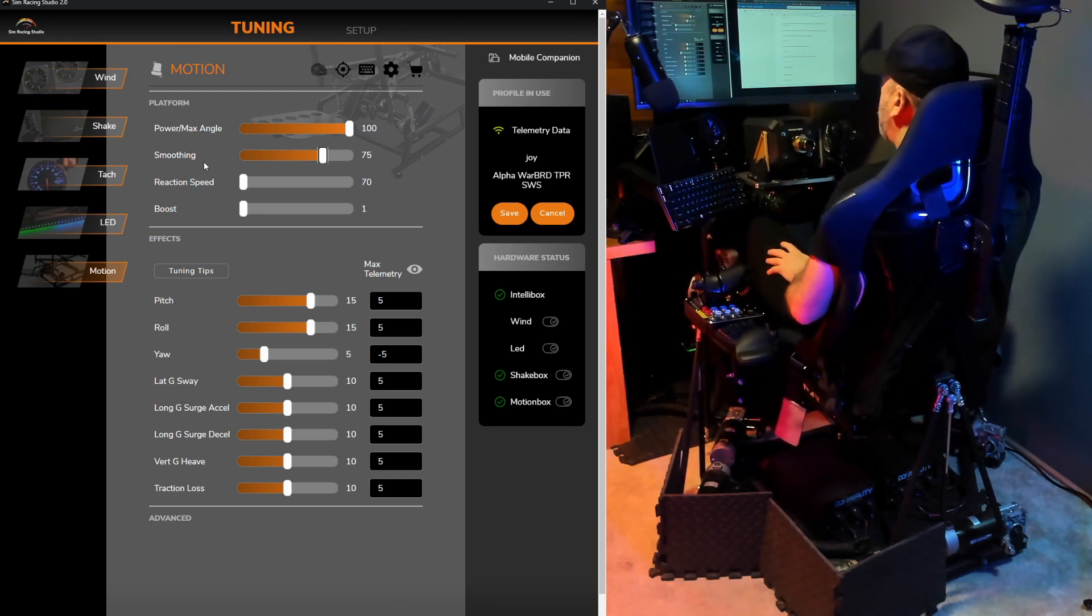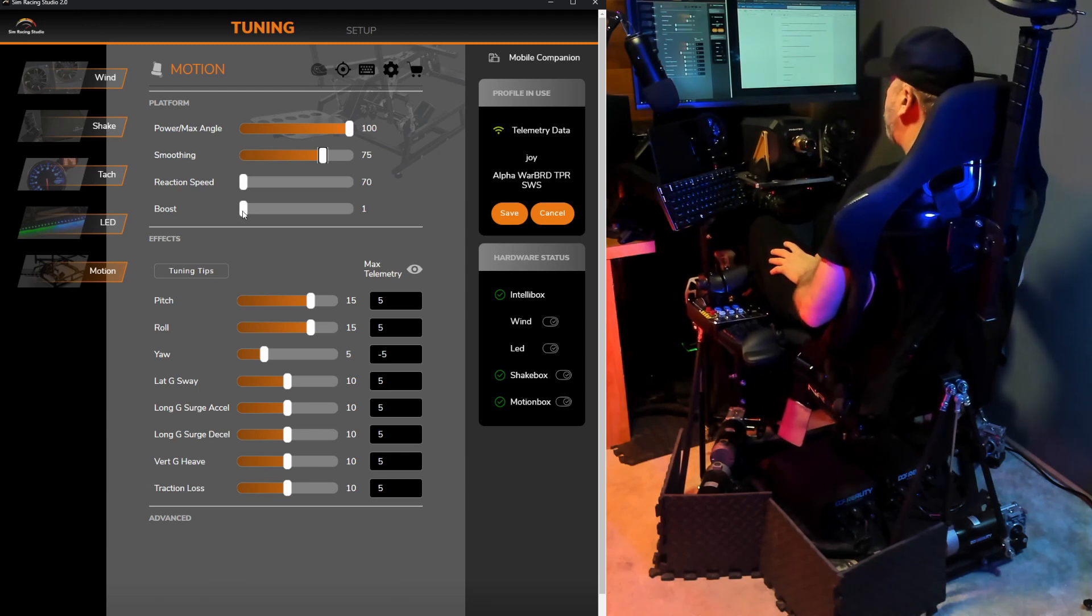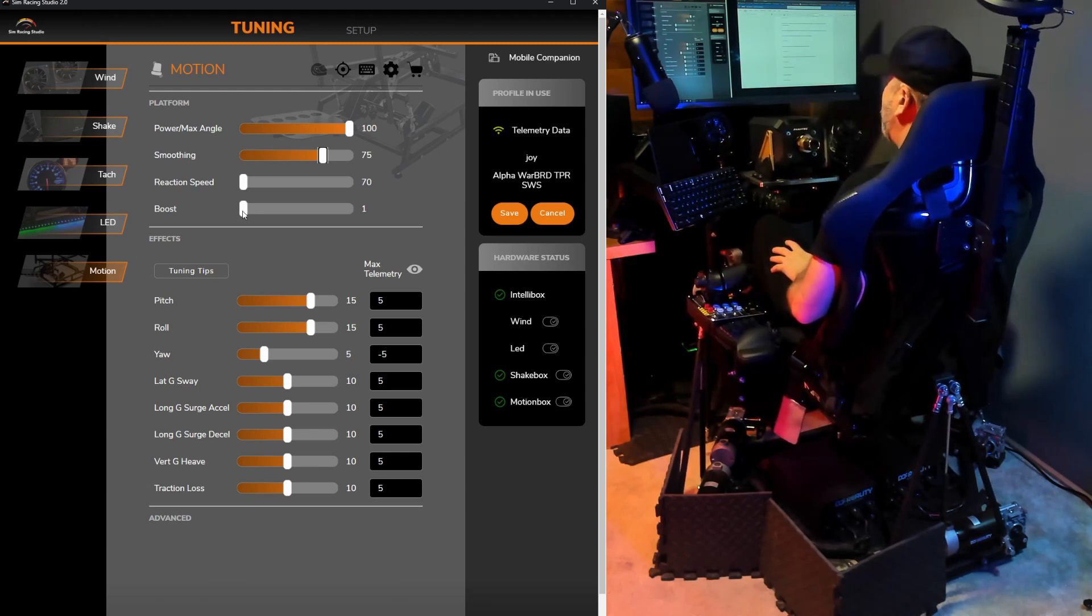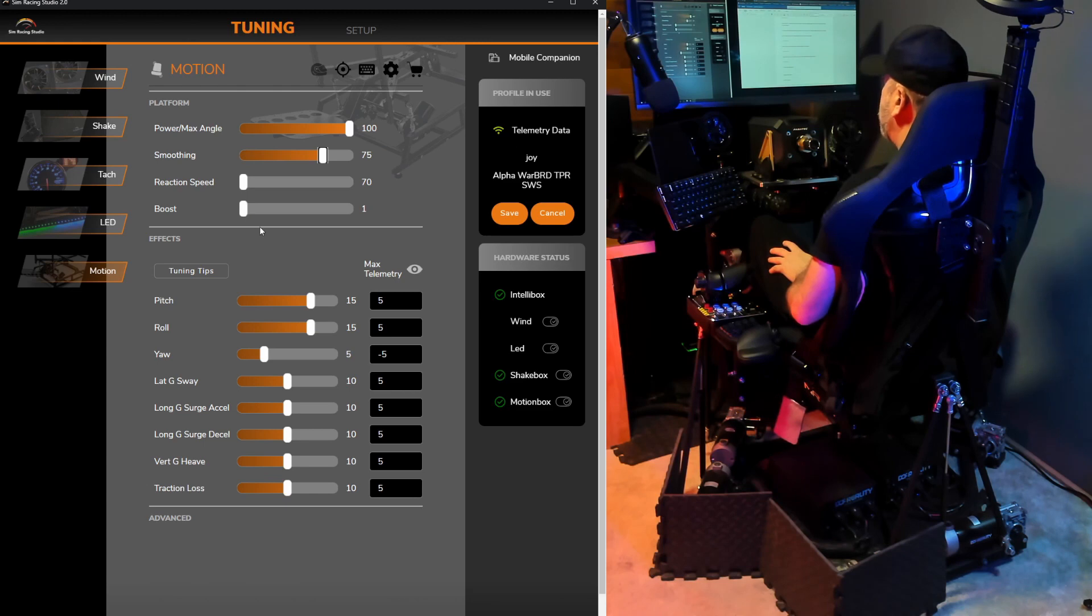Boost is pretty much the opposite of smoothing and will amplify small joystick movements. Since there's no real kind of ramp up for joystick telemetry, I would recommend as well as SimRacing Studios to leave this at one. Otherwise, you'll have extremely jarring movements.